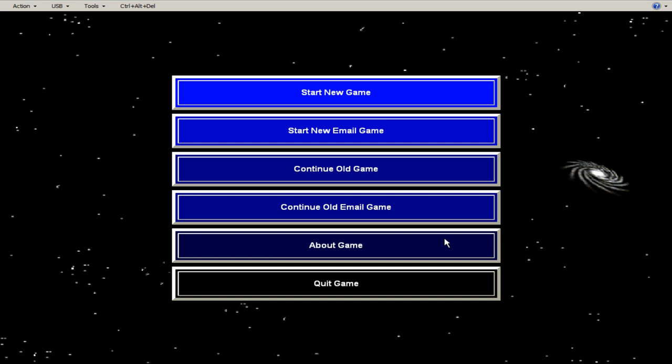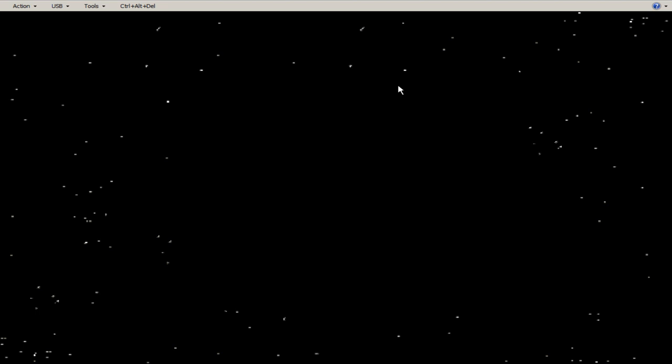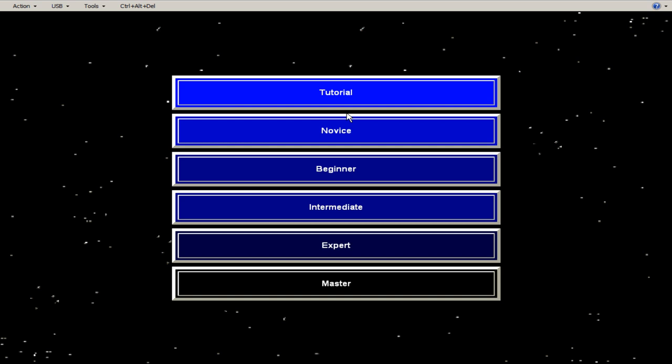So this could be played over email with multiple players even back in the mid 90s, which is amazing. So we're going to start a new game. The tutorial is really nice actually. The first time I played this was not here. It was this tutorial. And it nicely gradually introduces concepts to the game as you play.